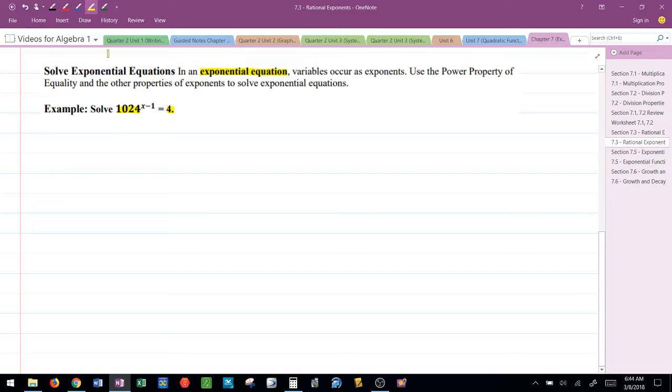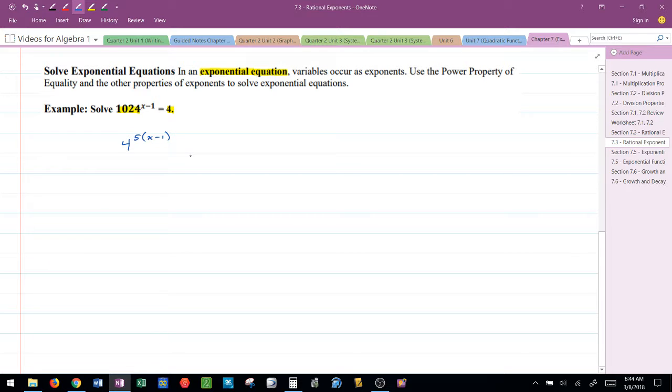So I'm going to rewrite this as 4 to the fifth, and I already have that x minus 1. So remember, that's going to be the power to power rule. I'm going to multiply those powers. And that's equal to 4, but it has to have an exponent. Remember, any number can be written with an exponent of 1.